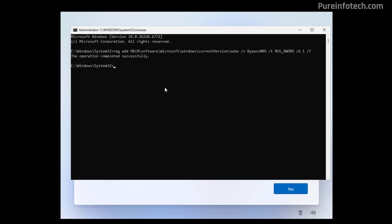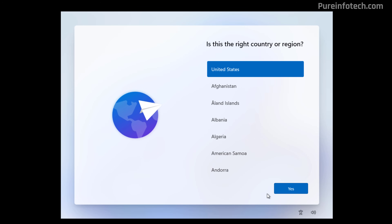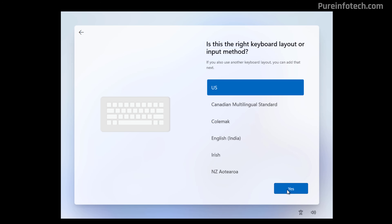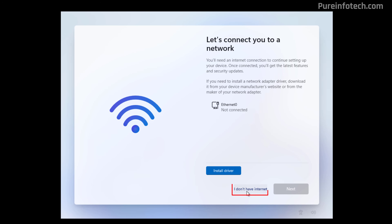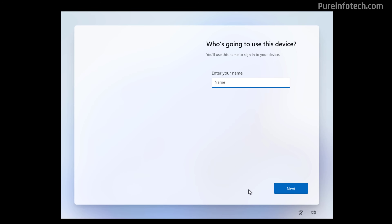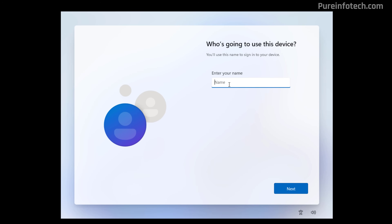Now we need to restart the computer — we can use 'shutdown /r /t 0' and press Enter. After the computer starts, continue with the OOBE. At this point, disconnect your computer from the network by either unplugging the ethernet cable or turning off the wireless adapter. If you don't do this, you won't be able to skip the Microsoft account. Then click the 'I don't have internet' option and continue creating your local account.